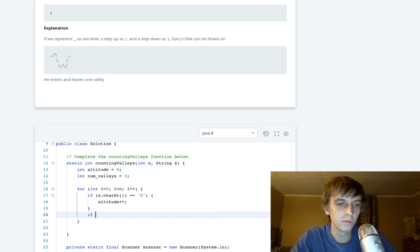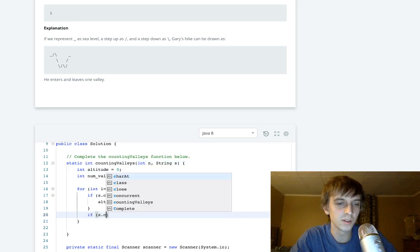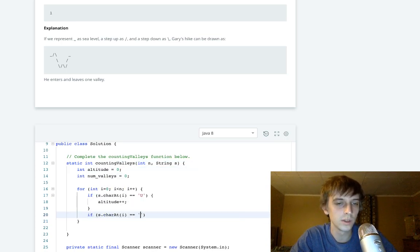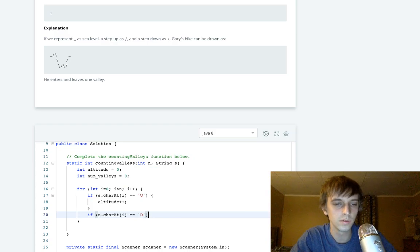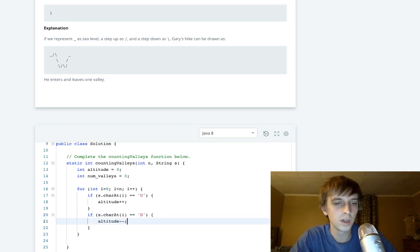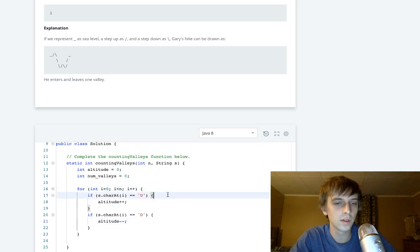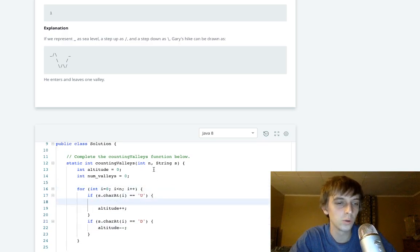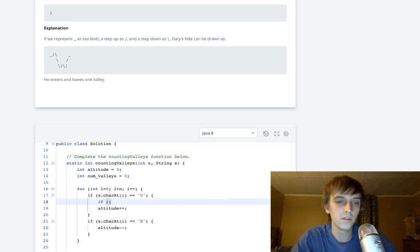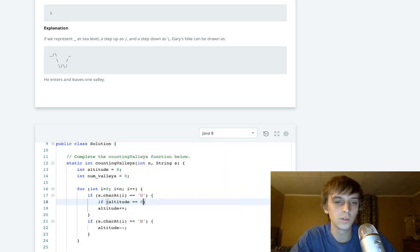If it's equal to a D we're gonna decrement altitude. This is pretty much the easiest problem that you'll probably be able to find on both of these websites. Altitude minus minus. And then here's the thing: we're only looking for numValleys, so that's all we care about. So we'll just do if altitude is equal to negative one, then we will do numValleys plus plus.